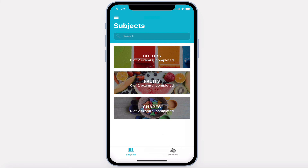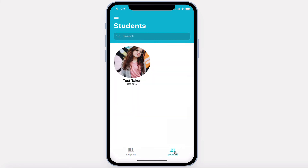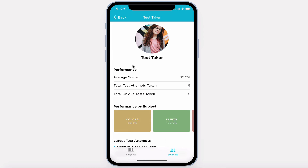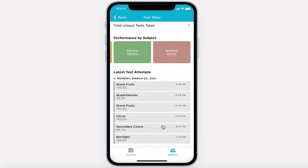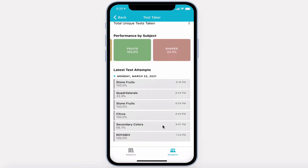They can also see a list of all students, their average score, and their performance by subject, and their latest test attempts.